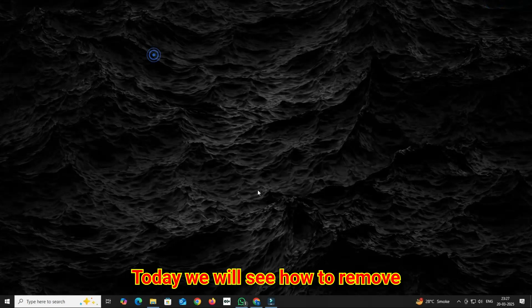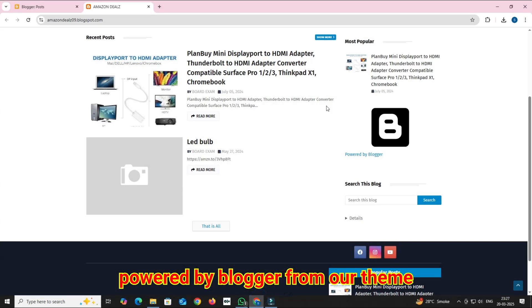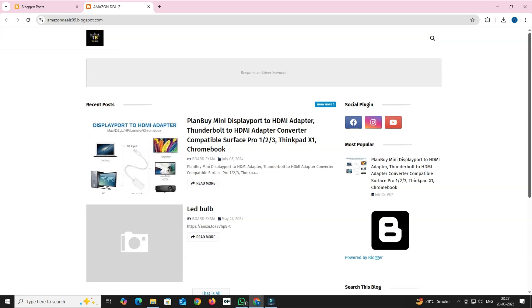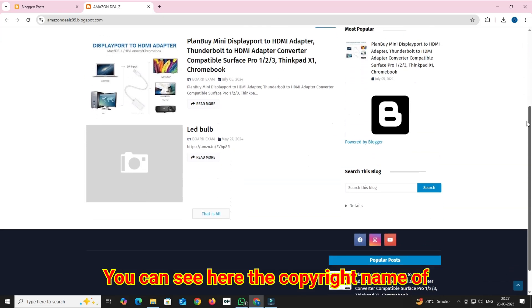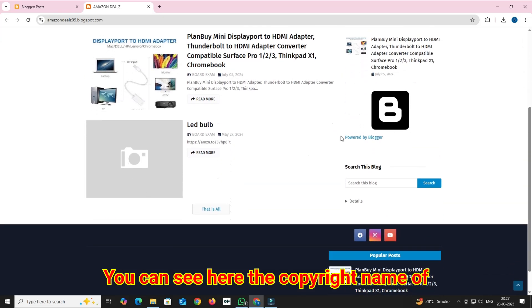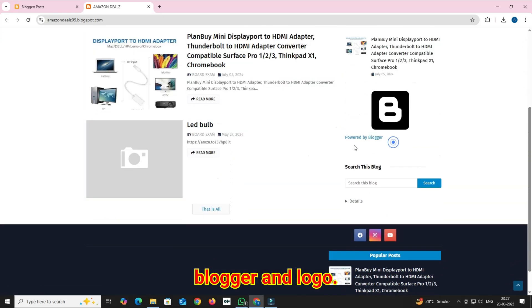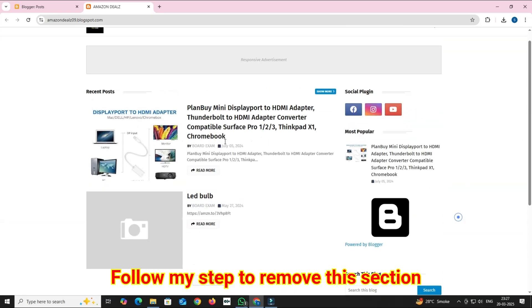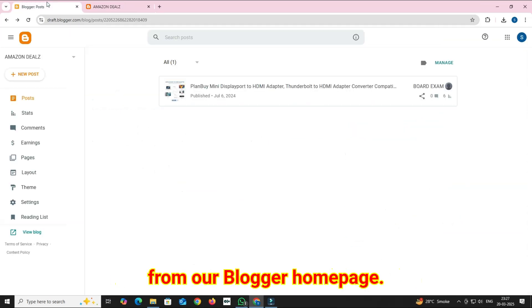Today we will see how to remove Powered by Blogger from our theme. You can see here the copyright name of Blogger and logo. Follow my steps to remove this section from our Blogger homepage.